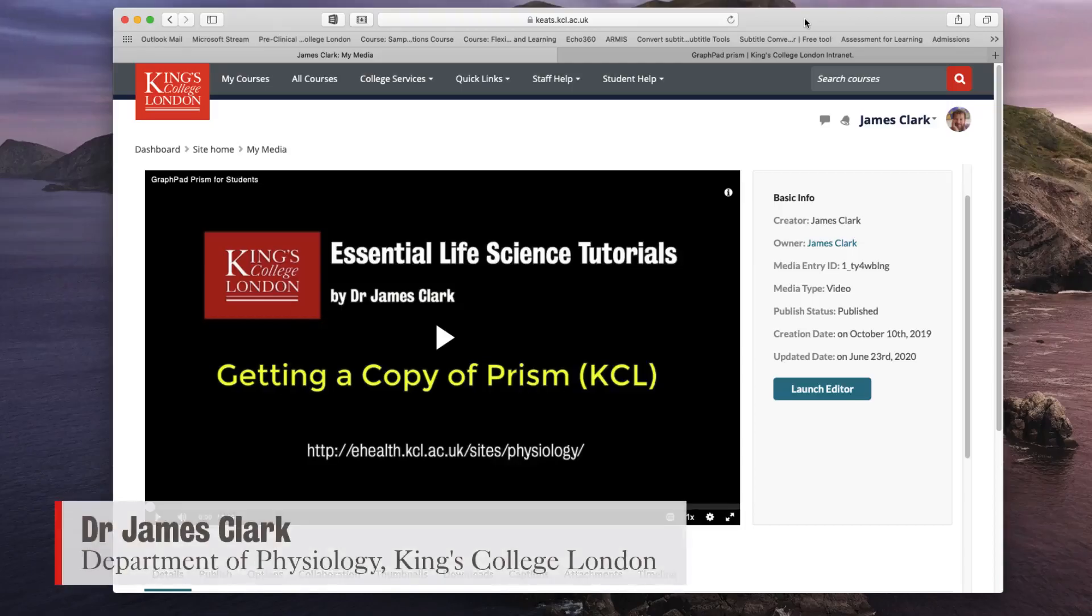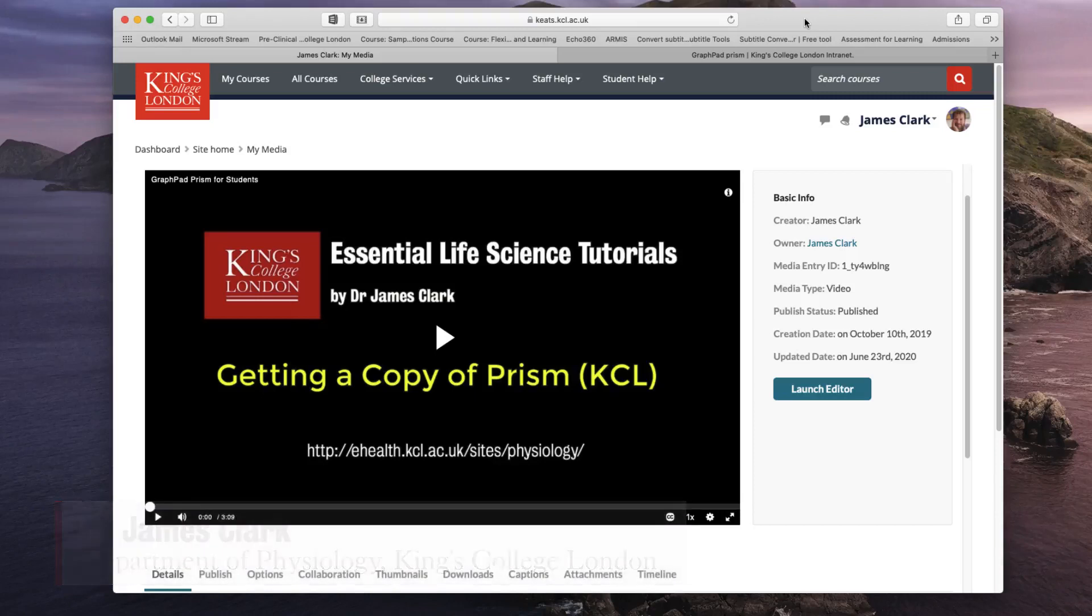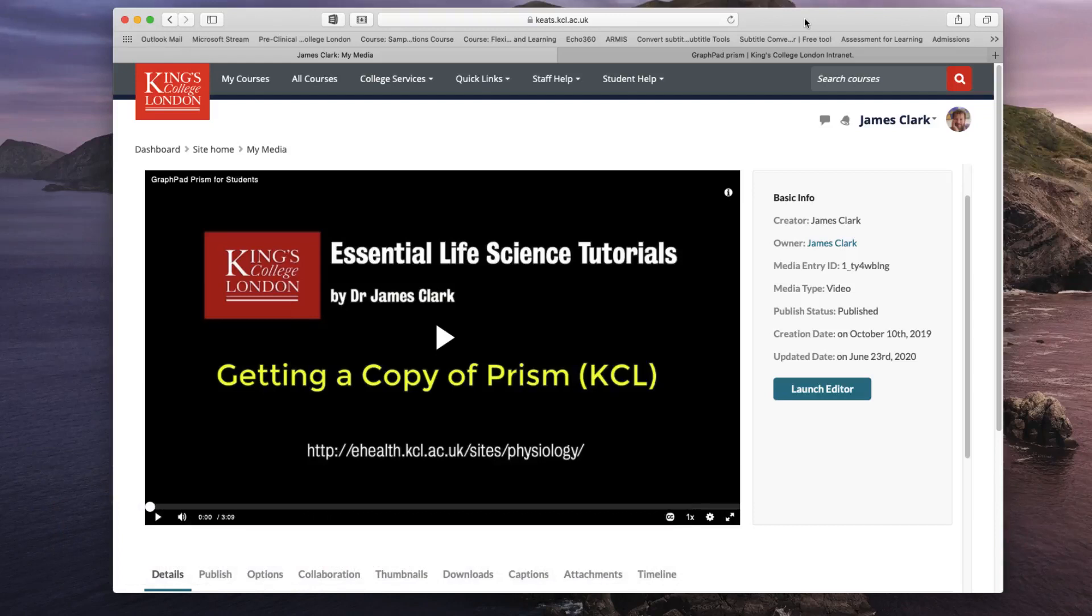Hello, I'm James Clark from the Department of Physiology at King's College London and in this short video I'm going to show you how you can insert a hyperlink or URL link to a website within a My Media video on Kaltura.